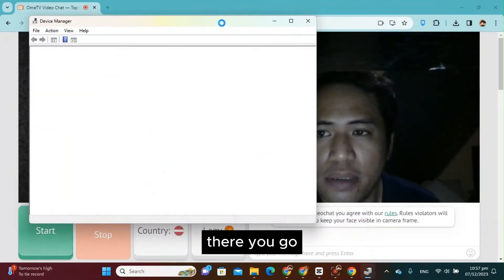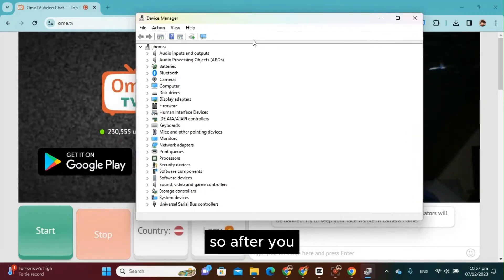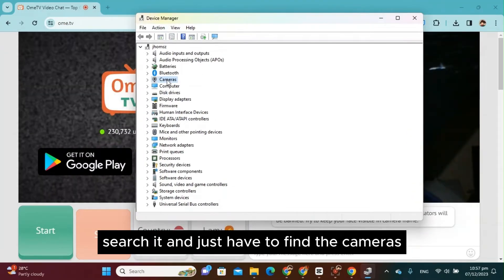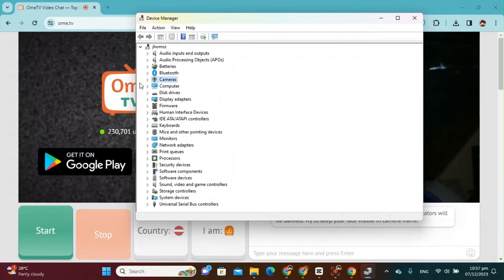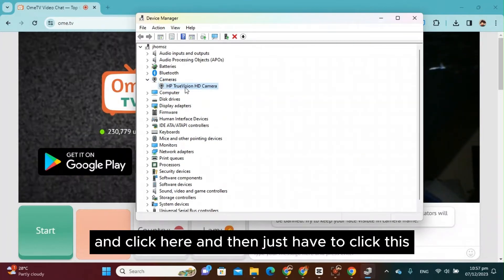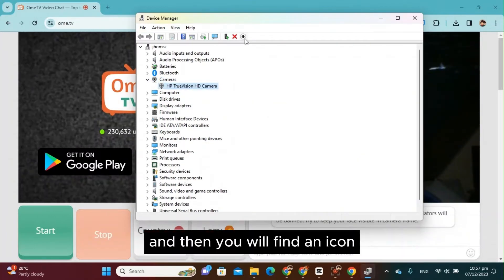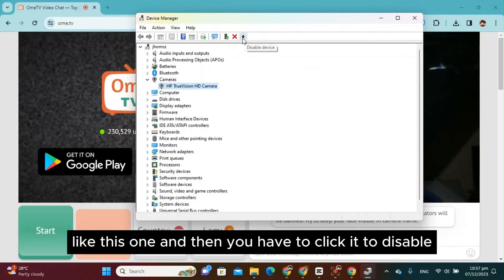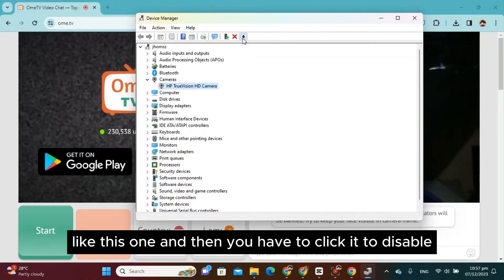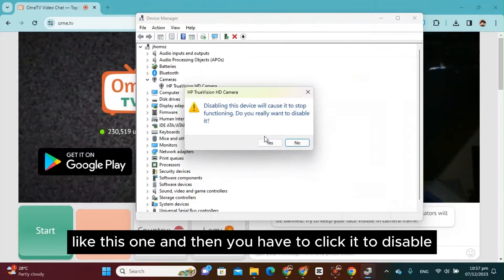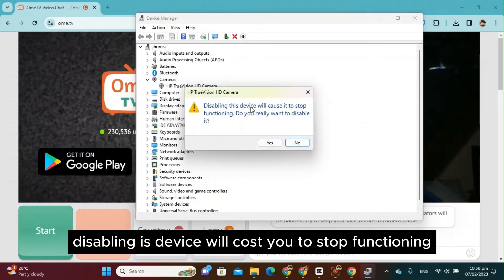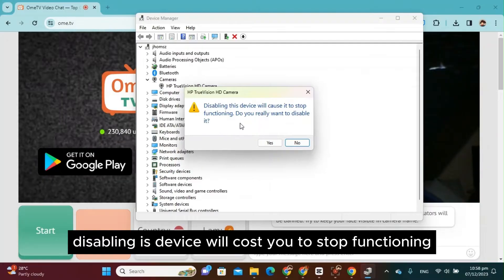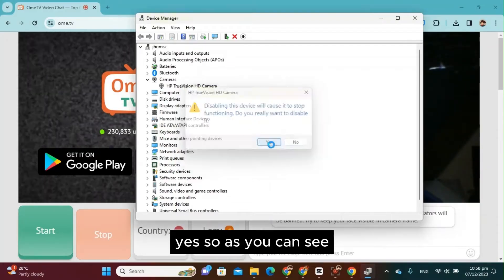There you go. So after you search it, you just have to find the cameras and click here. And then just have to click this, and then you will find an icon like this one, and then you have to disable it. Disabling this device will cause it to stop functioning. Do you want to disable it? Yes.